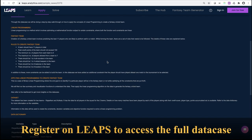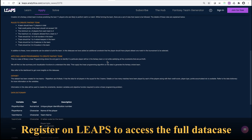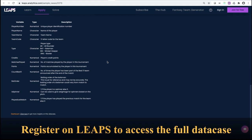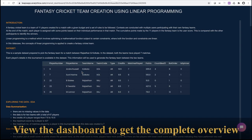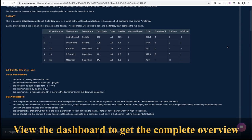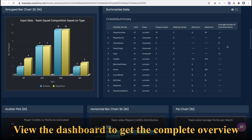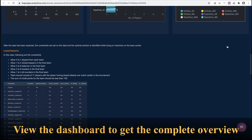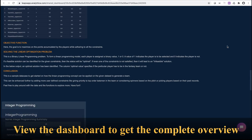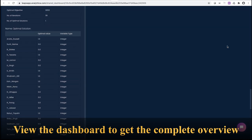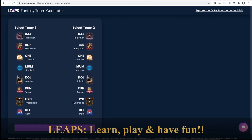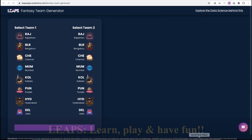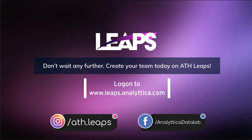Register for free on Leaps to access the data case. Clone the case and try it out. View the dashboard to get a complete overview of the data case — bringing together the power of data science and the fun of cricket. Join us at Leaps for more fun.